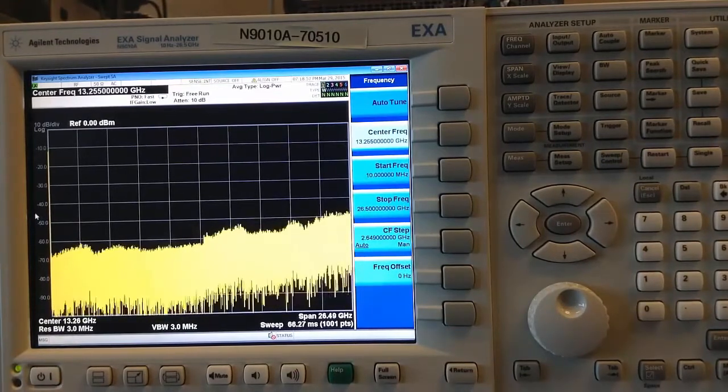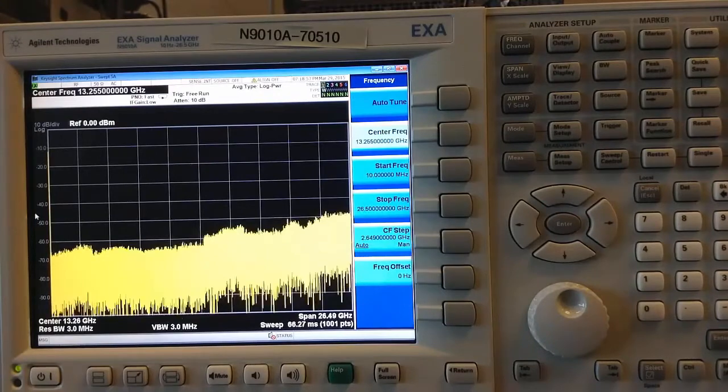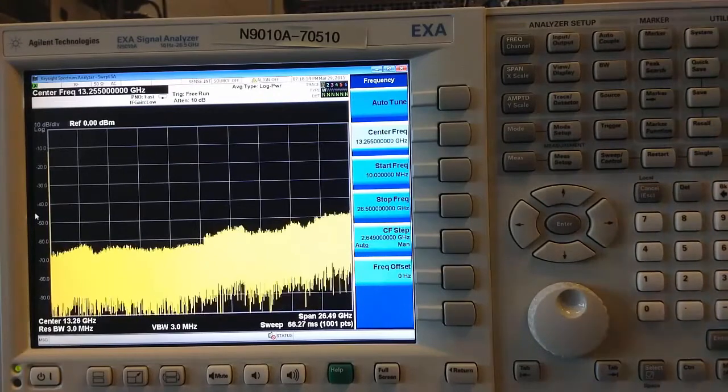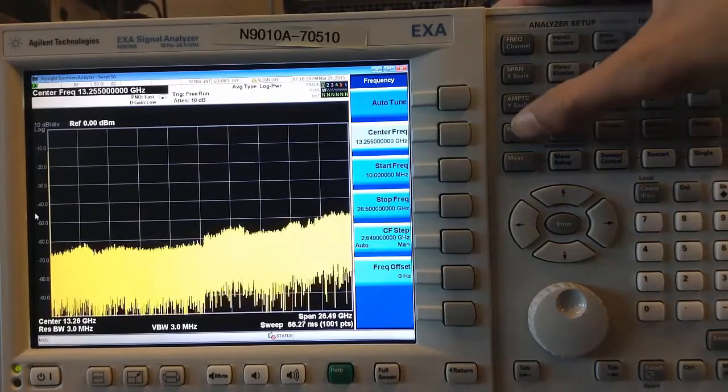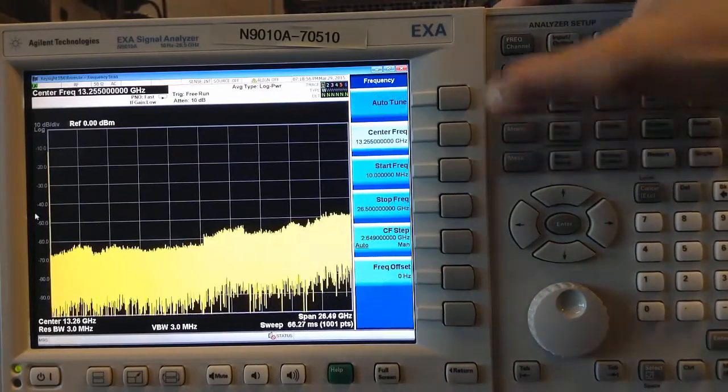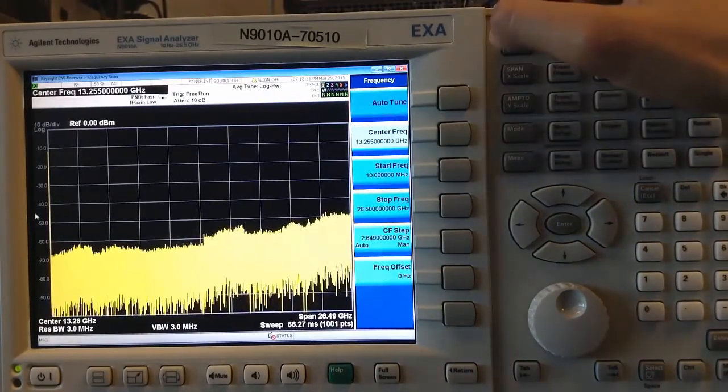The first thing I'll do is switch to the EMI measurement mode by going to Mode and selecting EMI receiver.